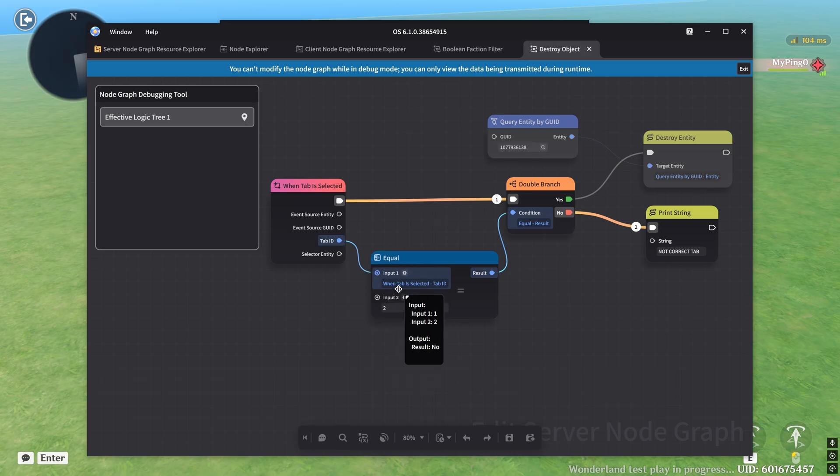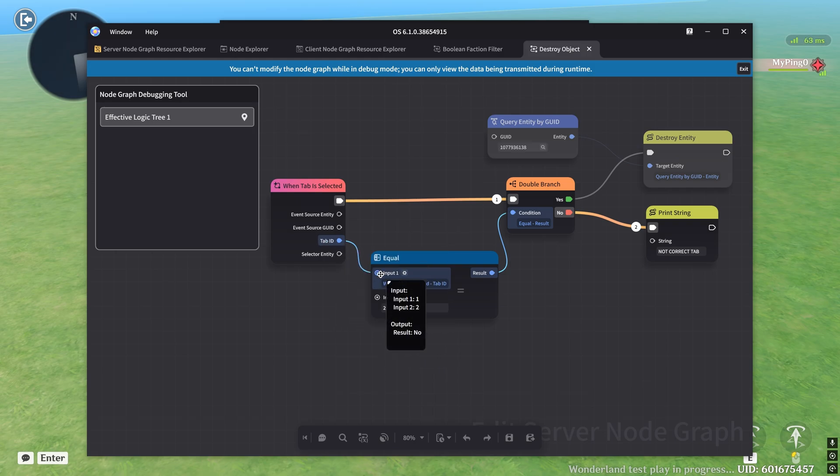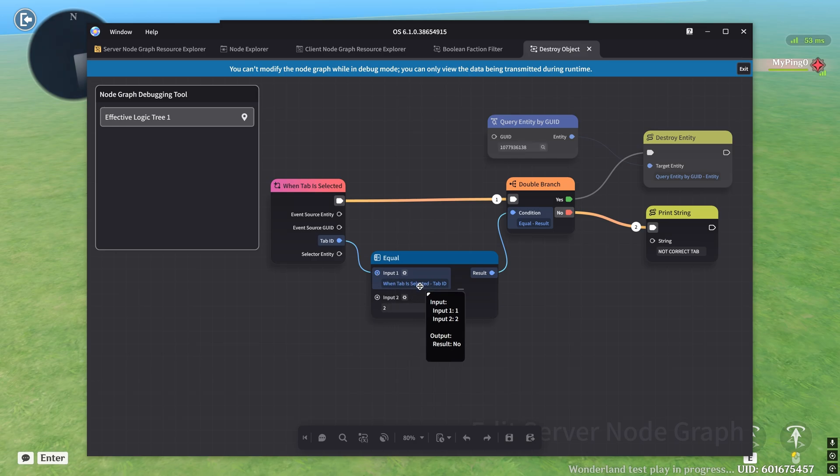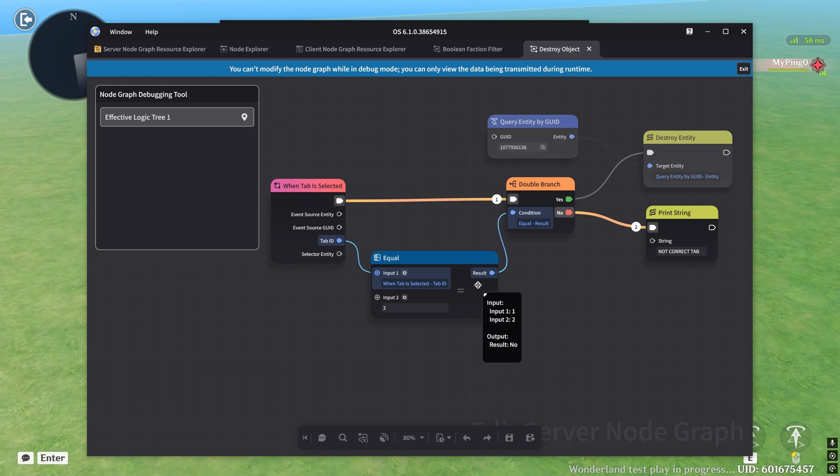And right away, you can see that the tab that we selected was number one, you can see that tab ID here is one, we put it in as input one, and the value of input one is one. And then inside of input two, what I'm checking it against, we put the value of two. So saying is one equal to two, and obviously that's no.